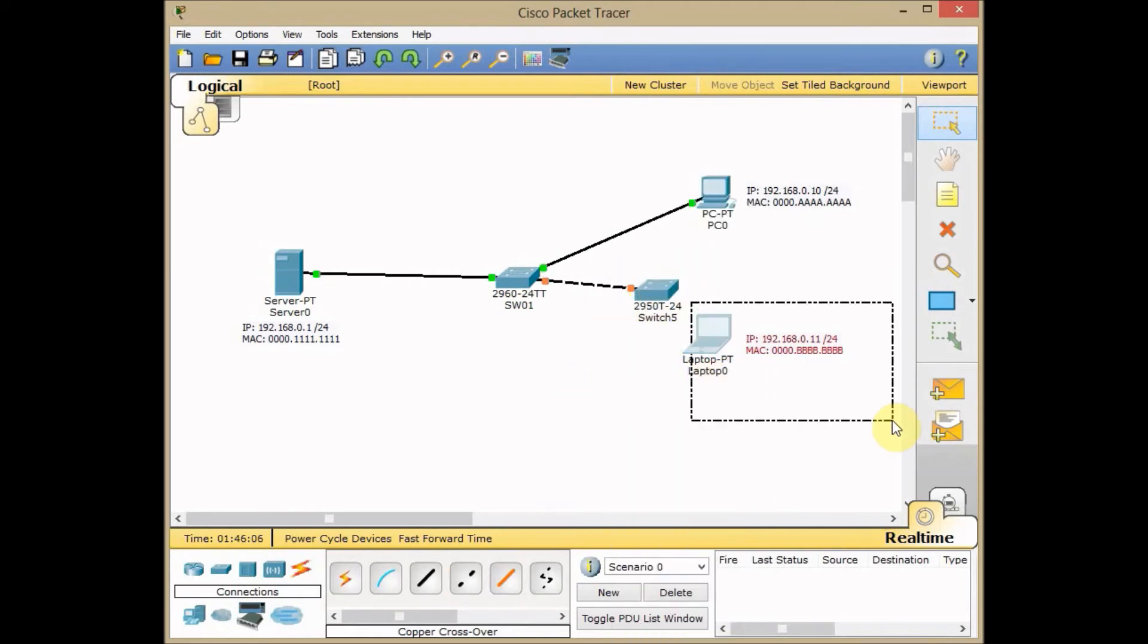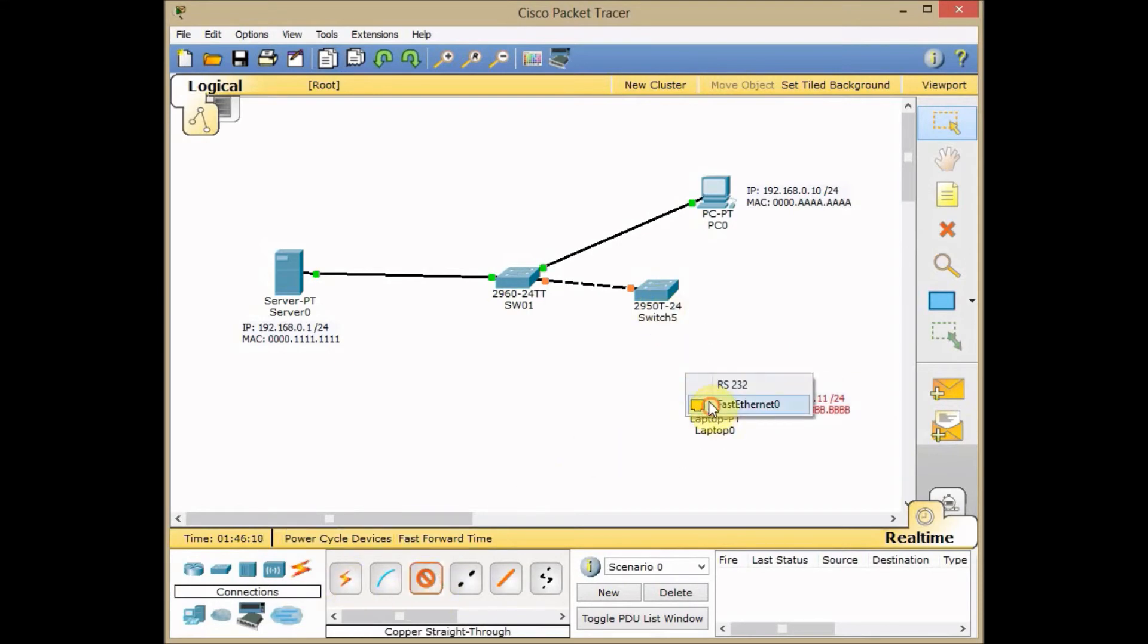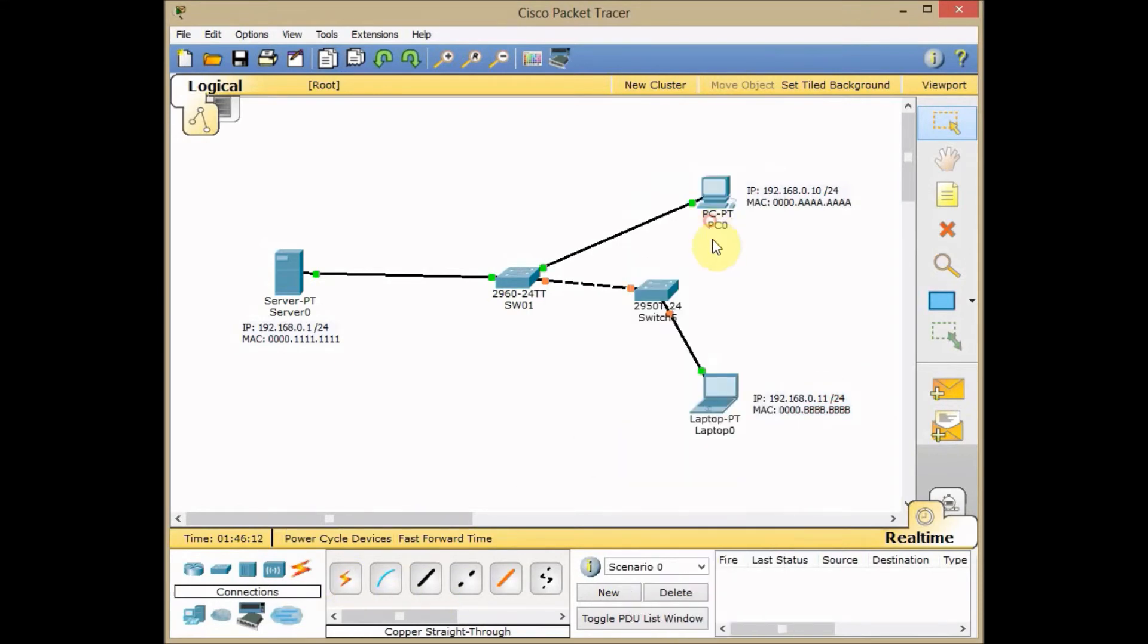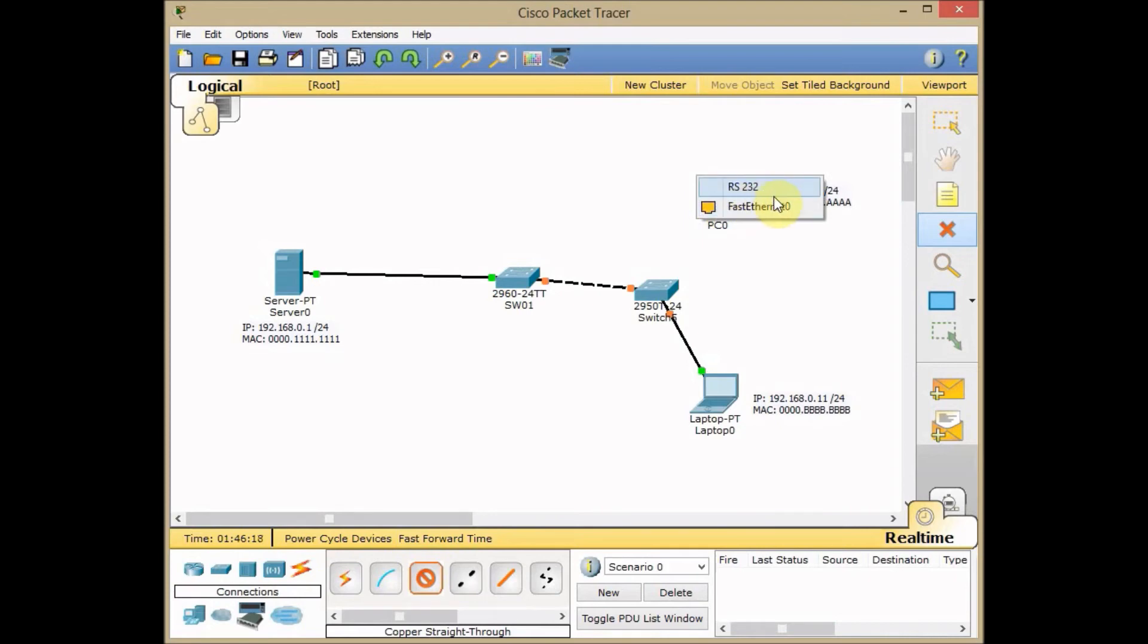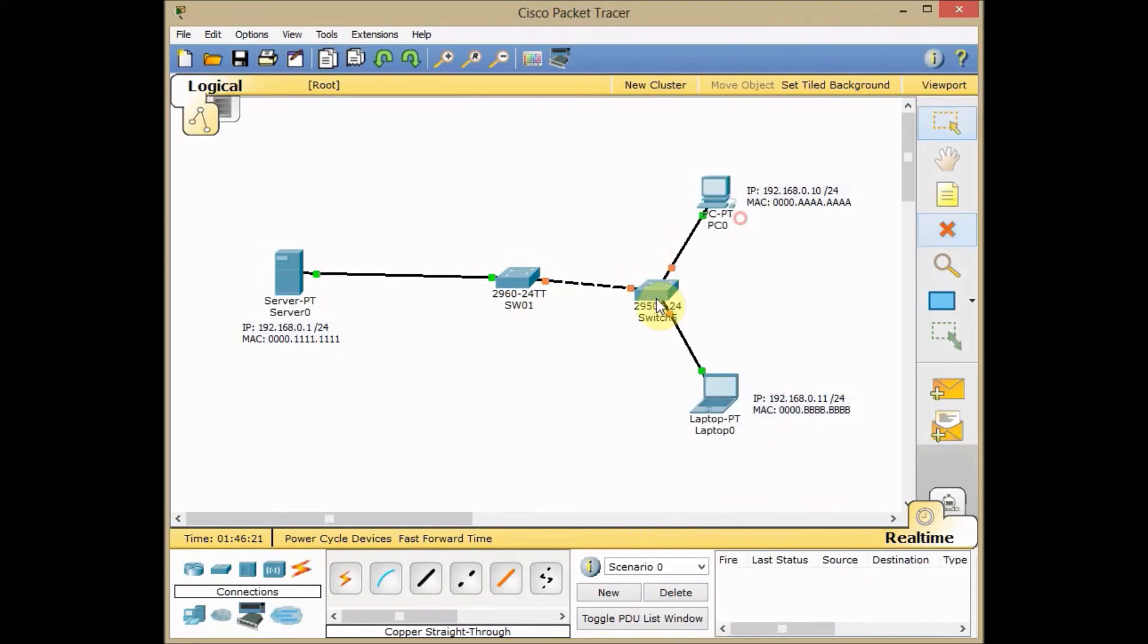Let's connect this laptop to FA0/2. And delete this cable and connect this PC to FA0/1.